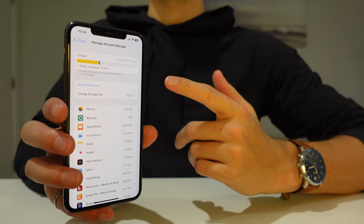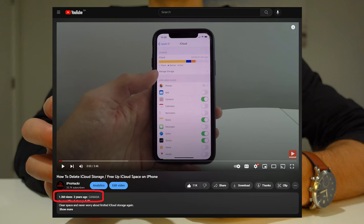What's up guys? Today I wanted to make an update to a video that I made about three years ago showing how to delete iCloud storage and free up space on your iPhone or iPad.